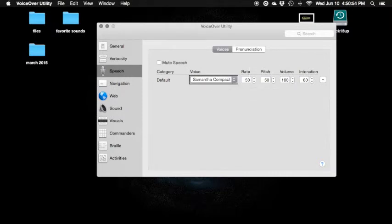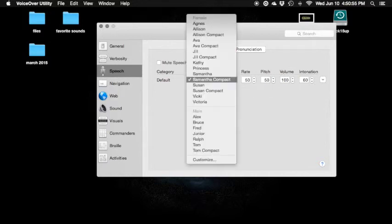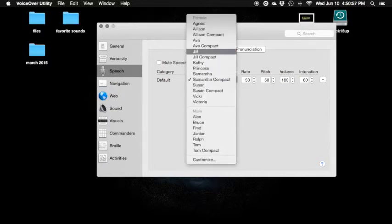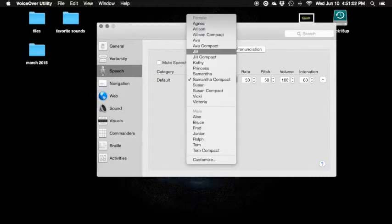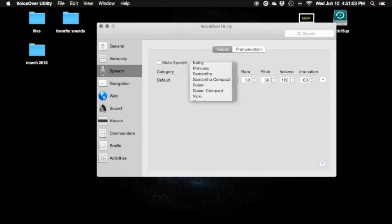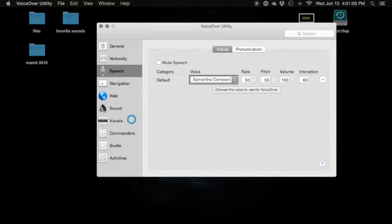Default — Samantha compact. Now — Samantha, Princess, Agnes. I don't have as many. Ava, Ava compact, Jill. So yeah, that's what you guys can do — Samantha compact. Let's just briefly go to the other ones.